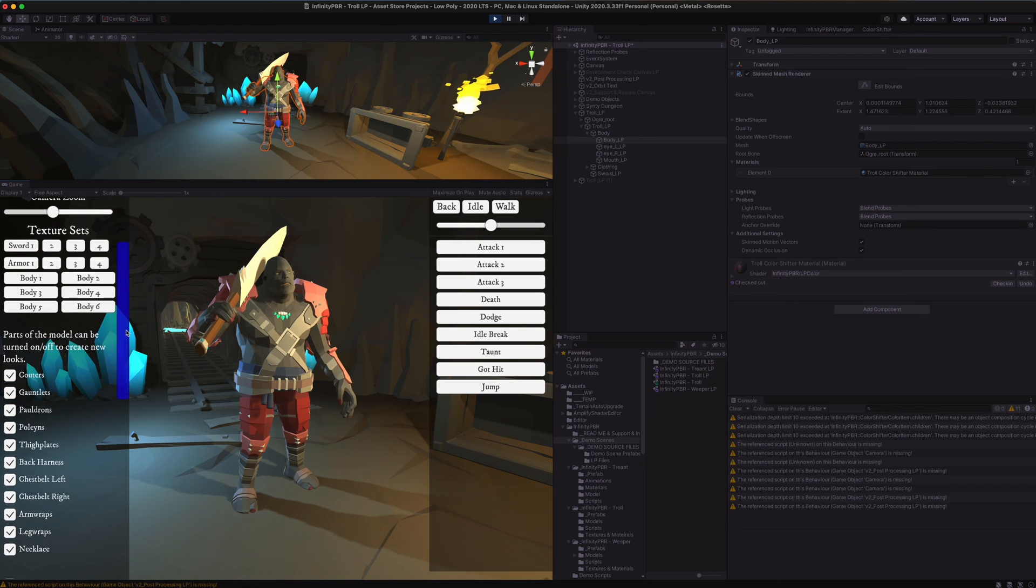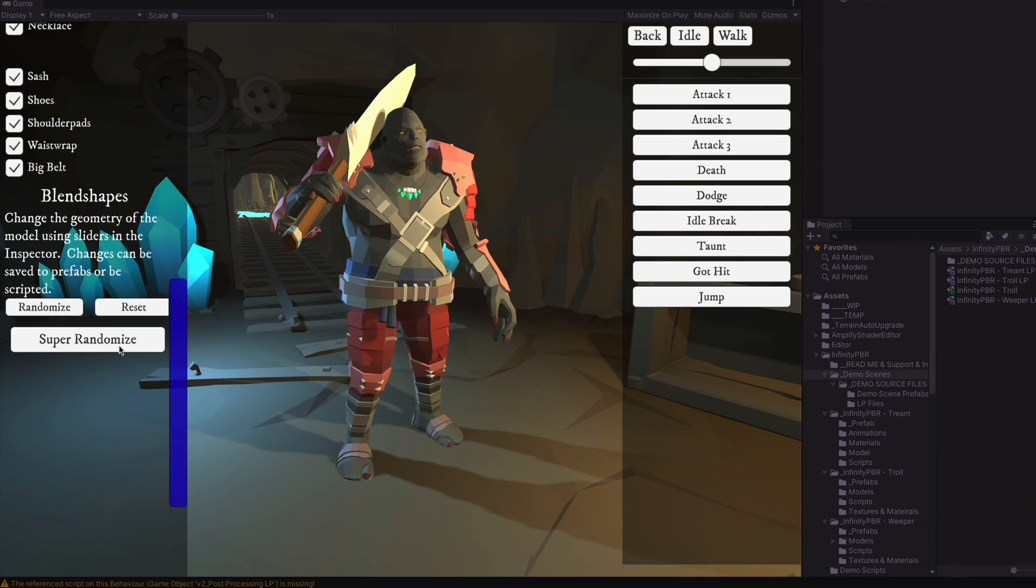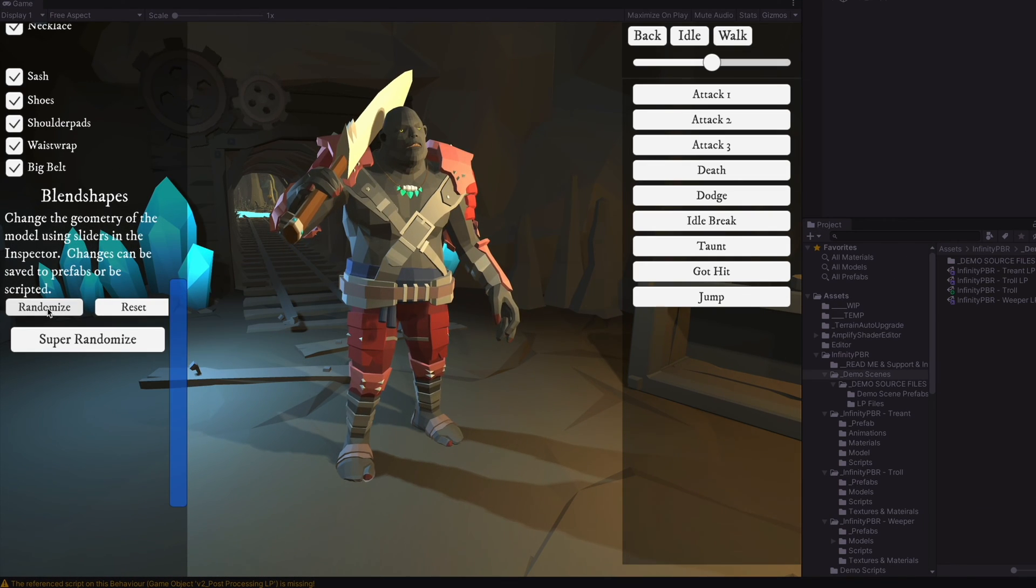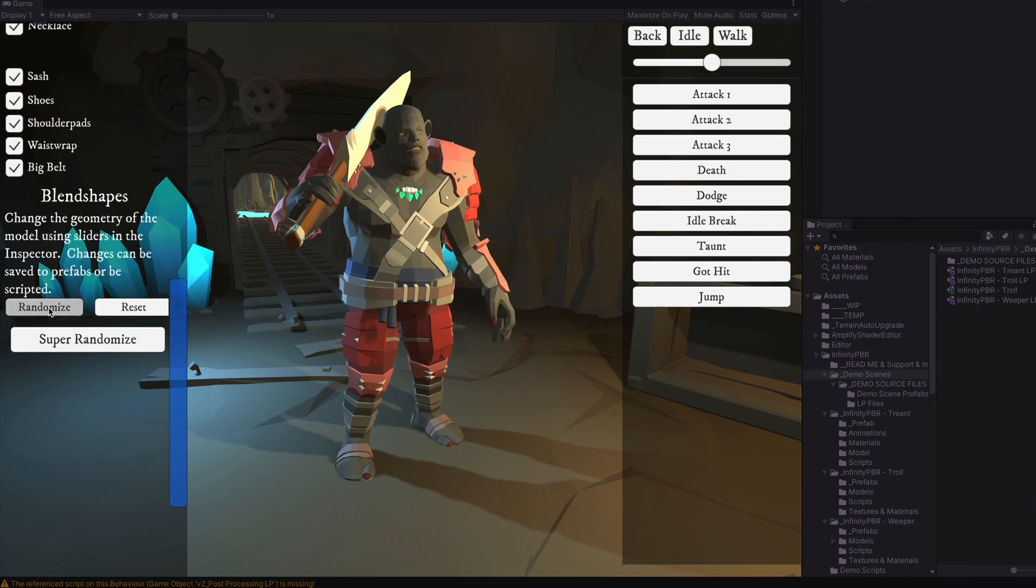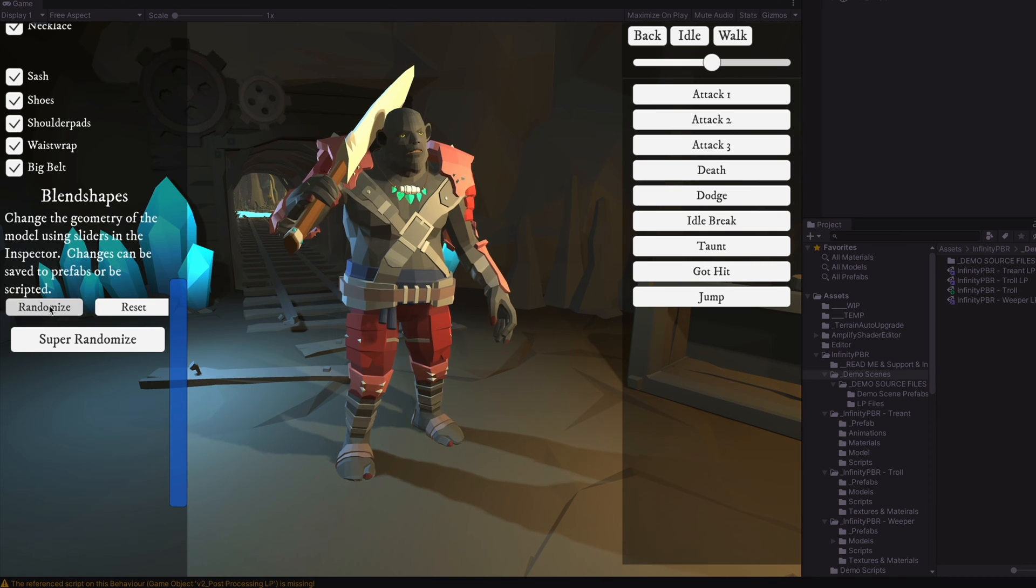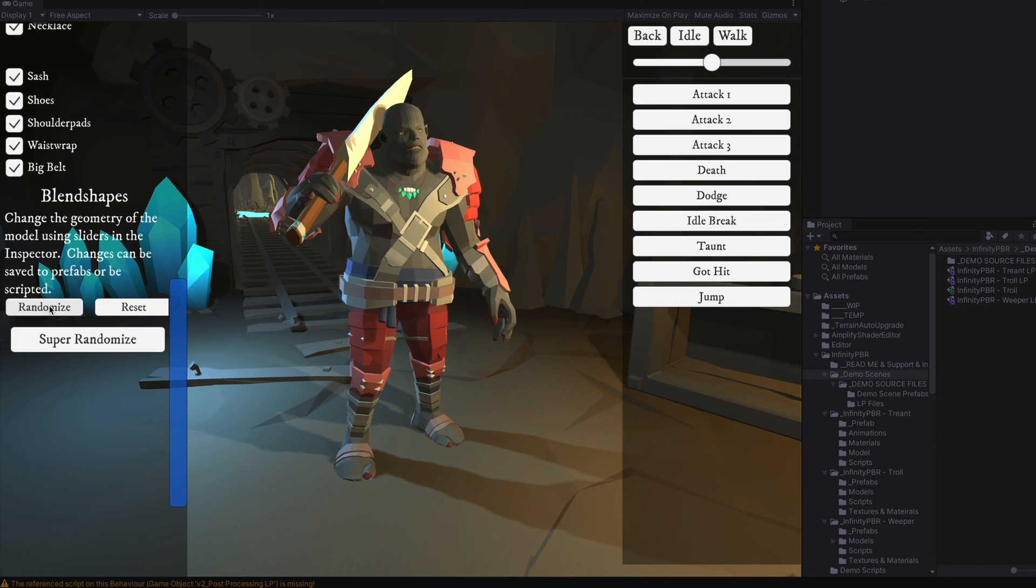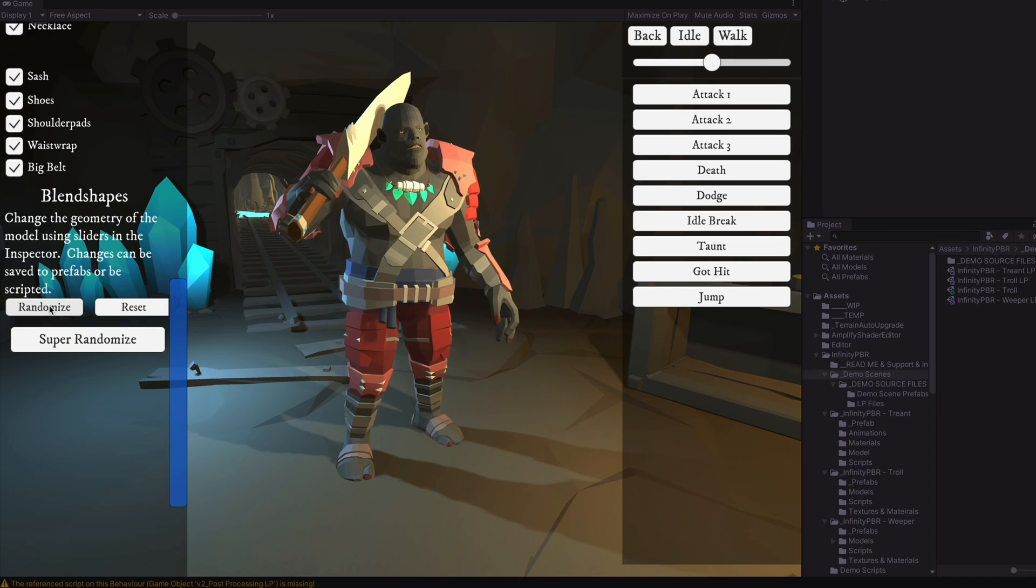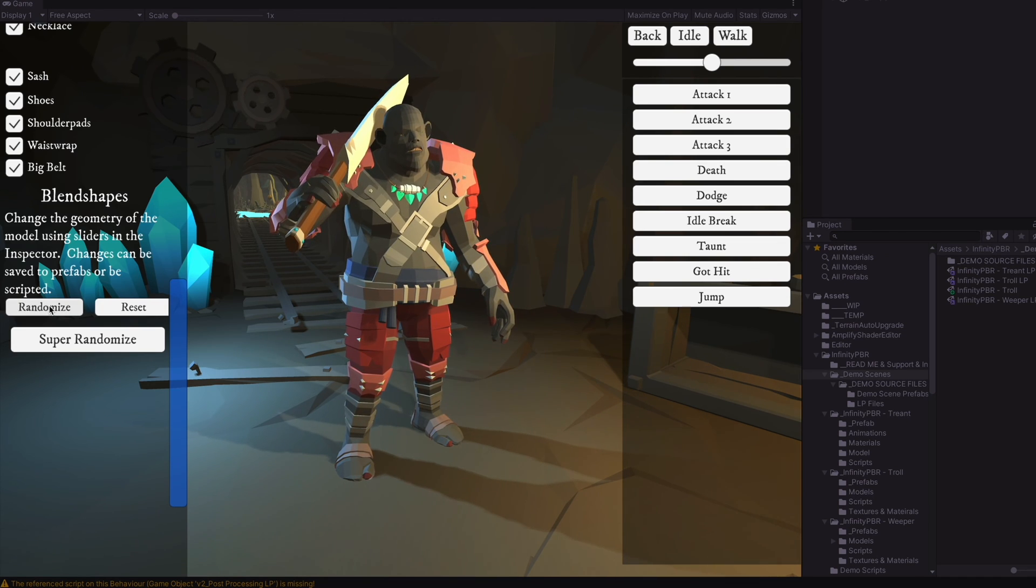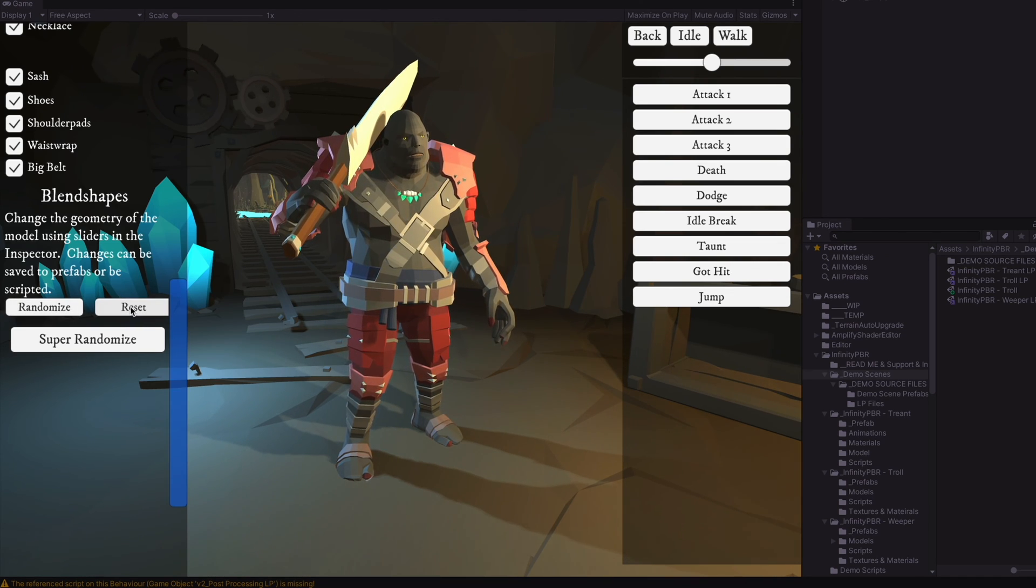Now we can see this in the demo scene. We have our blend shapes down here where we can randomize and we're using the slider option where it transitions to the shape rather than sets it immediately, which is a really cool effect to have, especially if you want to see your character grow or shrink in the game. And then we can click the reset button.